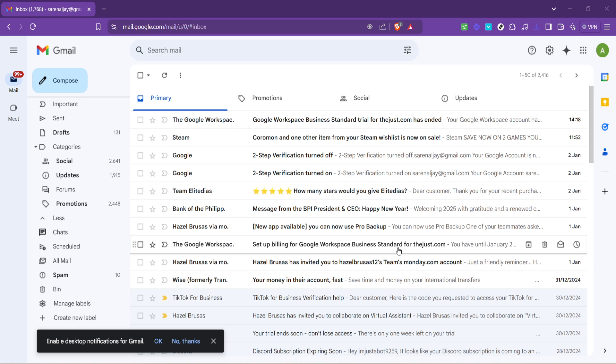By the end of this guide, you'll have mastered the simple steps needed to tidy up your Gmail by removing those old messages you no longer need.